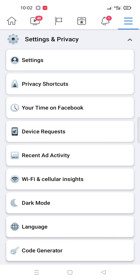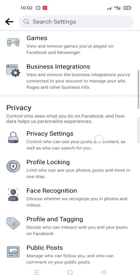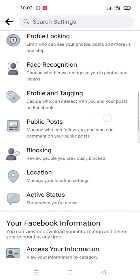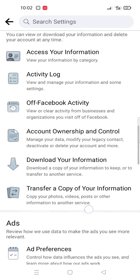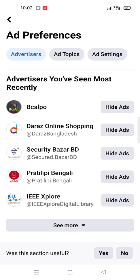After that you see the Settings option, and in the Settings option you scroll down. You scroll and you see the Ad Preference. Then you click here on Ad Preference. After that you click Ad Settings.